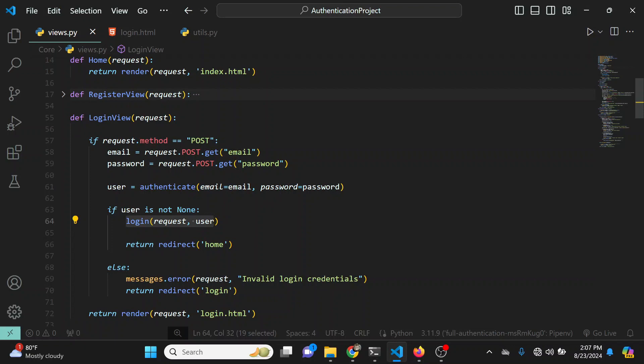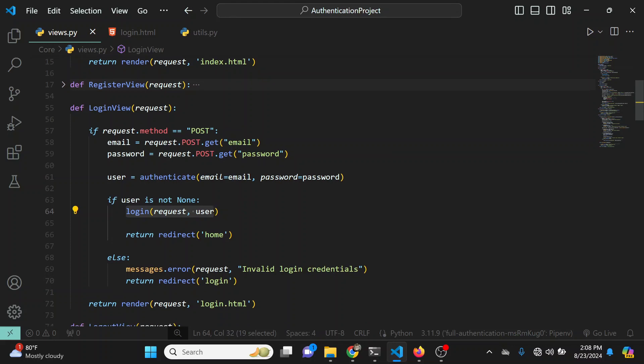That is a simple and basic way of writing your own custom authenticate method to authenticate users with their email and password. That's all for today — if you have any questions leave them in the comment section and I'll reply. Stay tuned and I'll see you in the next one.